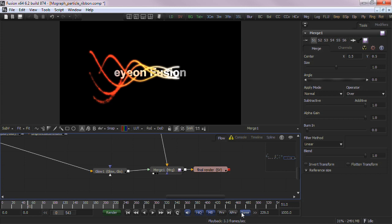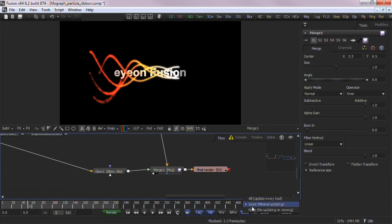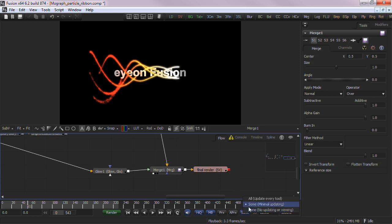With the speed of modern computers, this function is really only required at much higher resolutions. The Sum, None, All process level buttons allow you to determine how much of the composition is calculated per frame. The default Sum will only calculate what is required to display the result in the views or savers. All will calculate the entire flow, regardless if a branch is viewed or ends with the saver node. None will not calculate anything, and will be used to quickly modify several settings without waiting for Fusion to calculate the results.